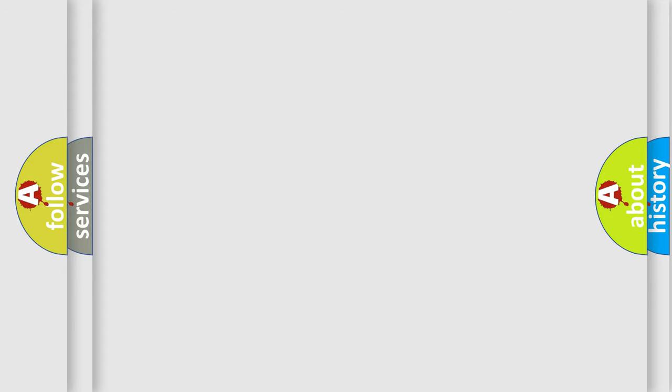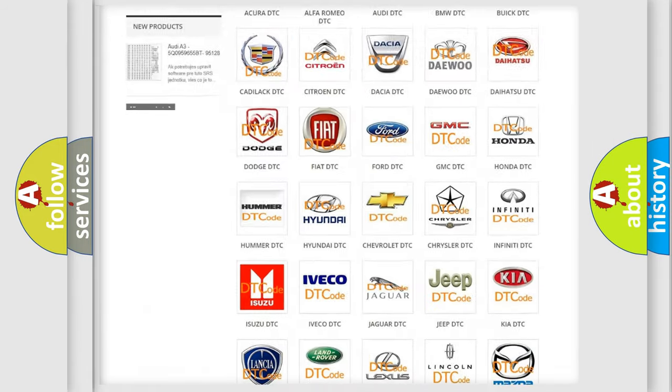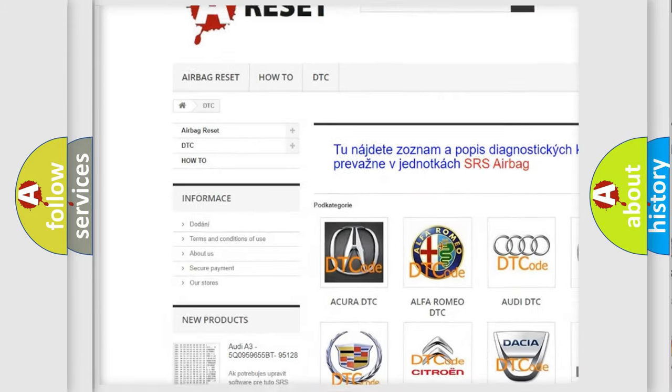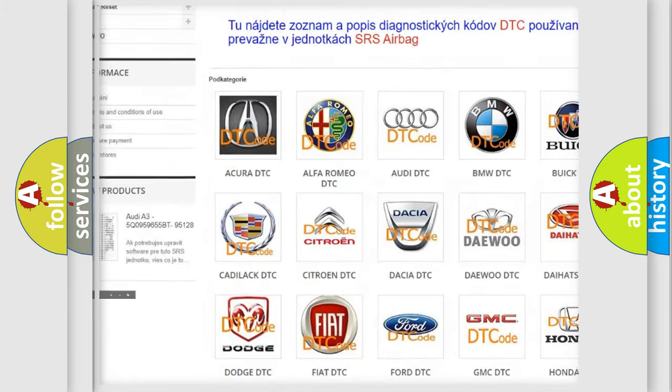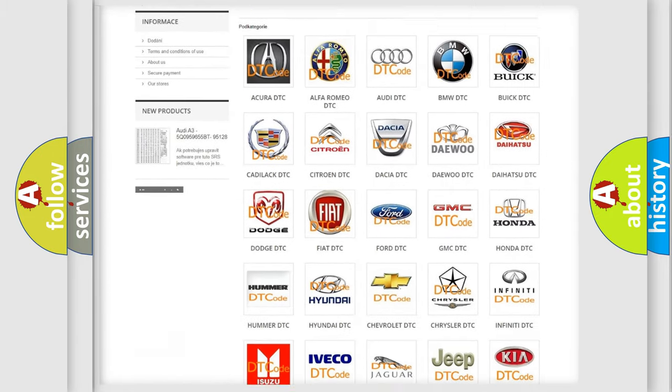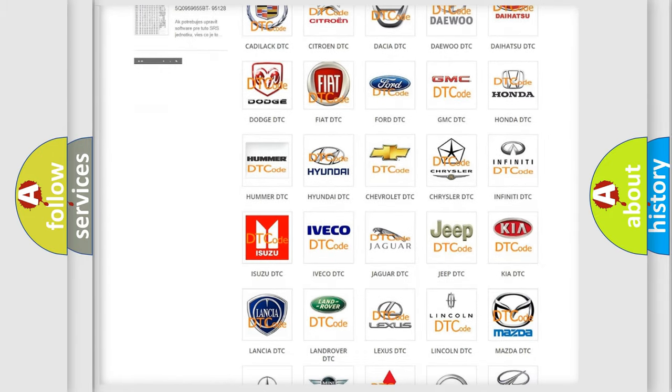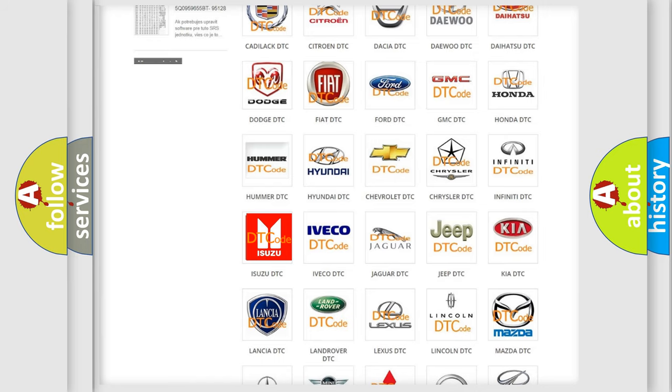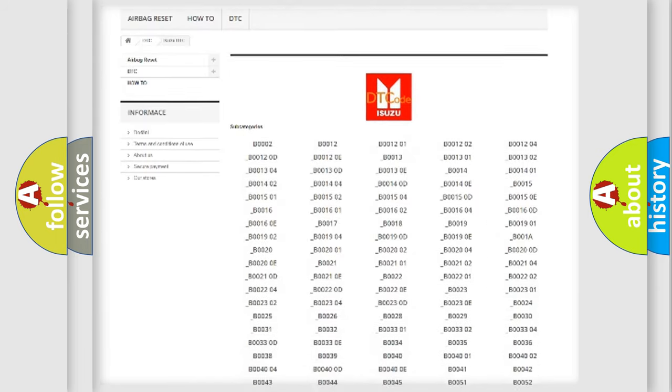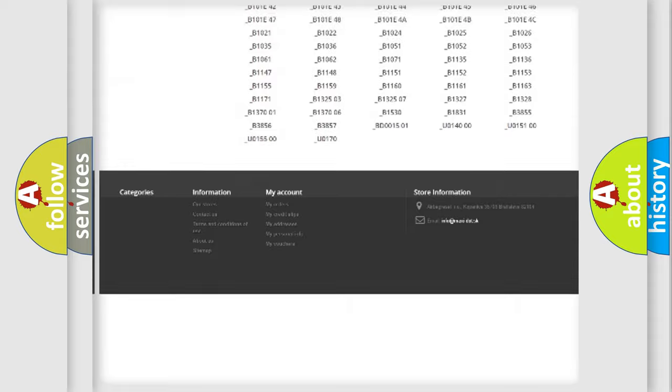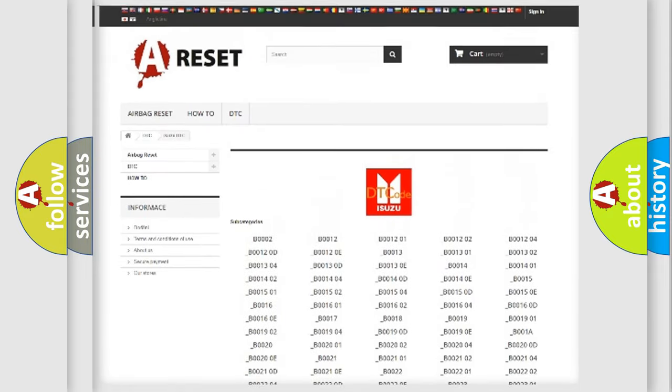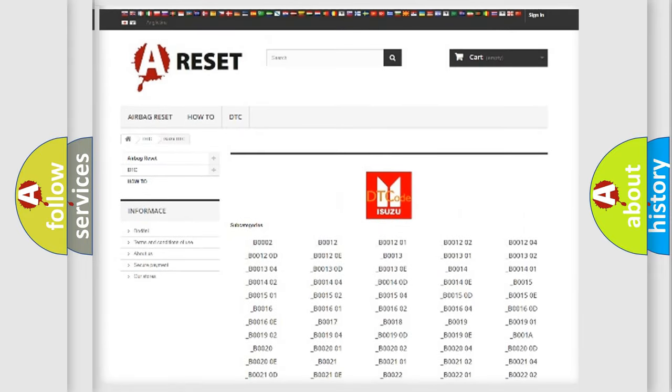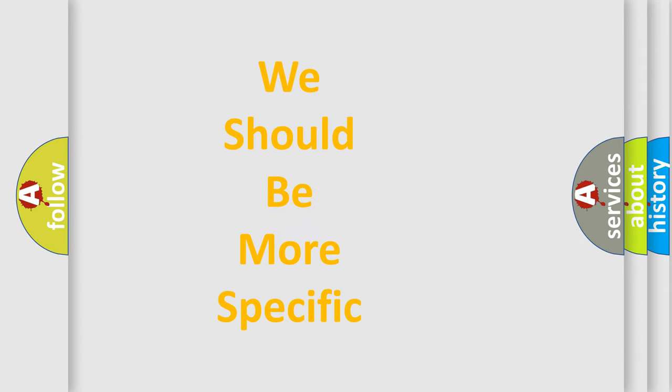Our website airbagreset.sk produces useful videos for you. You do not have to go through the OBD2 protocol anymore to know how to troubleshoot any car breakdown. You will find all the diagnostic codes that can be diagnosed in Isuzu vehicles, and many other useful things. The following demonstration will help you look into the world of software for car control units.